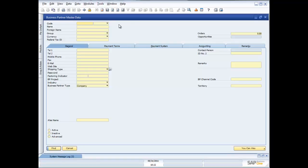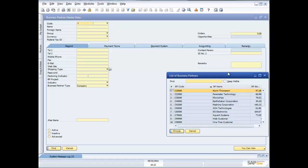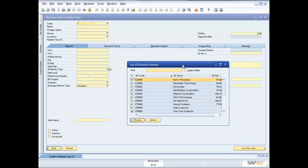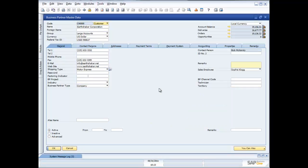With the find functionality we've given you the ability to click on any of these fields and start searching there. For example, if I just want to search on the customer code, I put in an asterisk for wildcard searches, press Enter, and I get my list of business partners. I can tell the system to keep this lookup visible so I can quickly select another business partner. In this case I'll pick Earthshaker Corporation — and there's my business partner information for this particular customer.